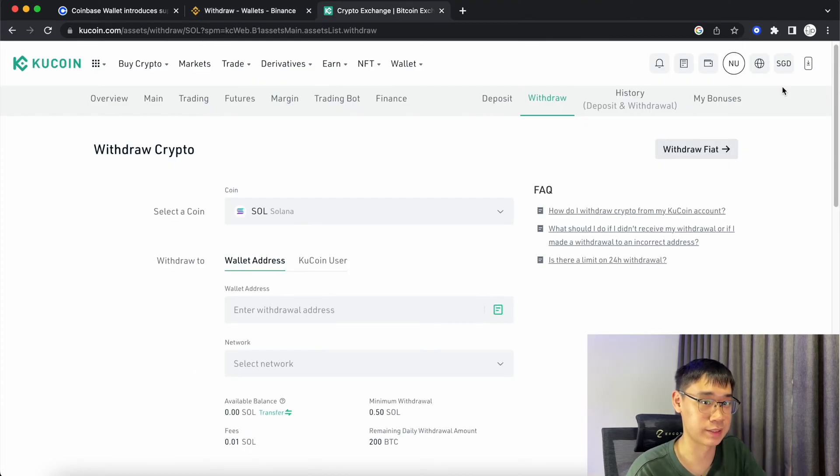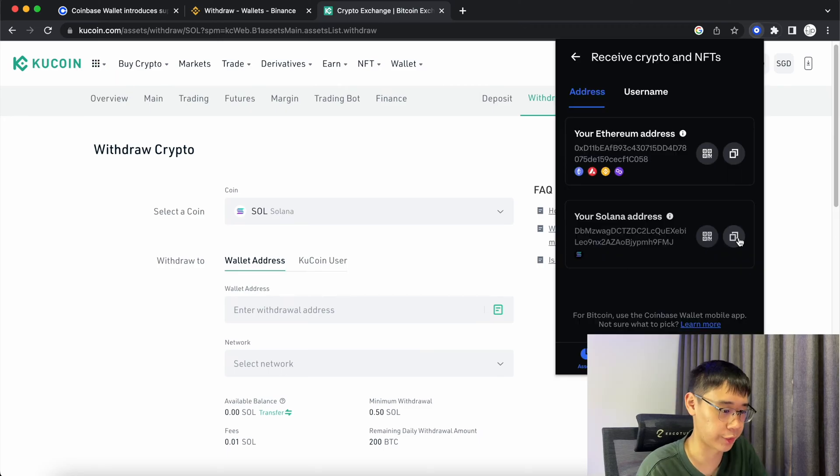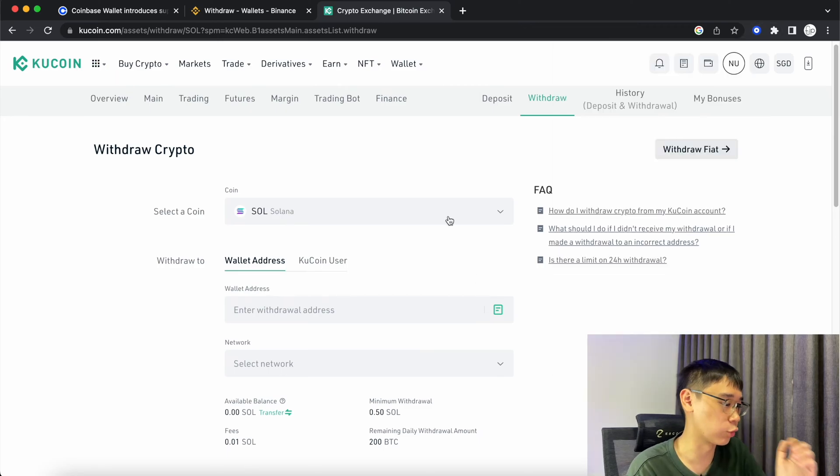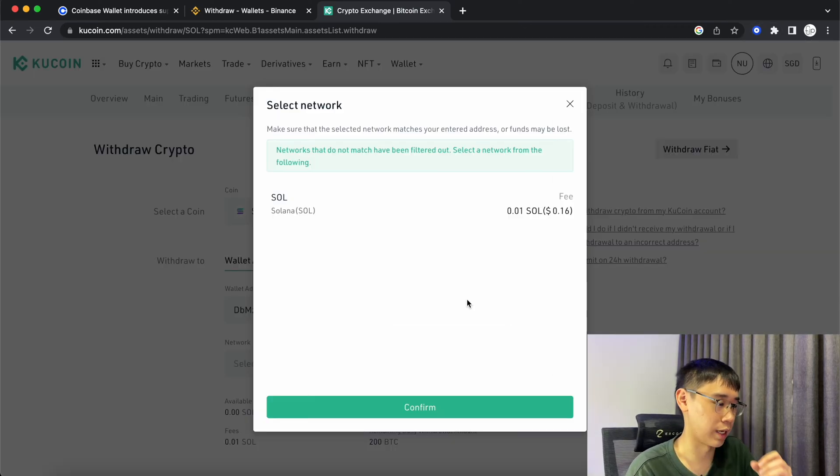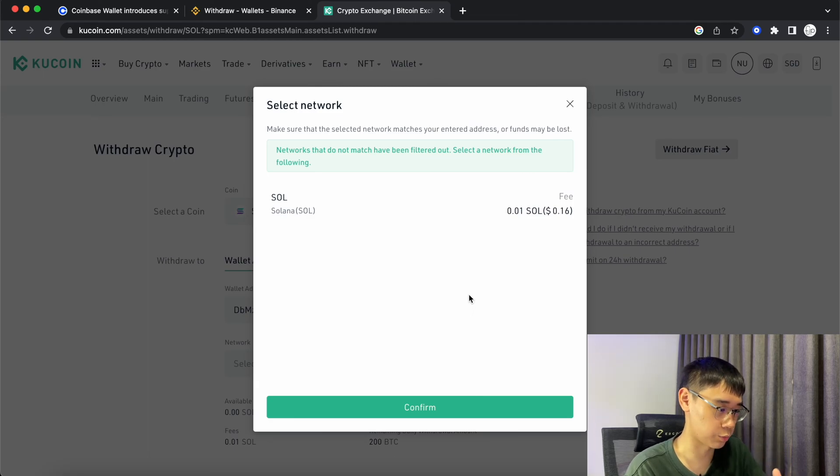These same steps can be used on any other centralized exchanges like KuCoin. Copy the address and go to the withdraw page for Solana. Place your deposit address and you'll see that KuCoin only allows you to send SOL via the Solana network.